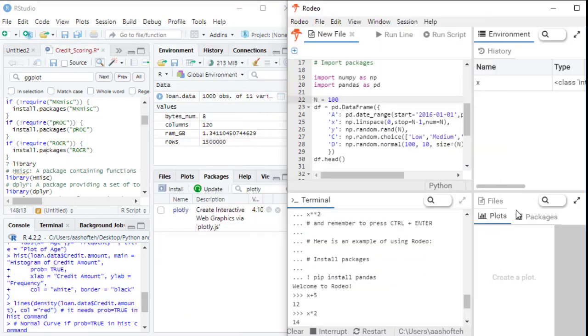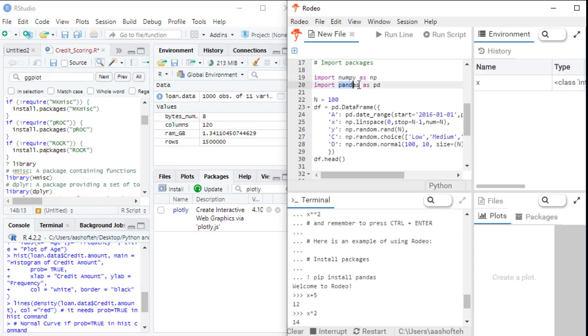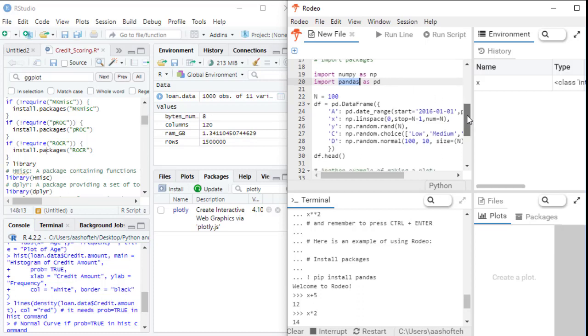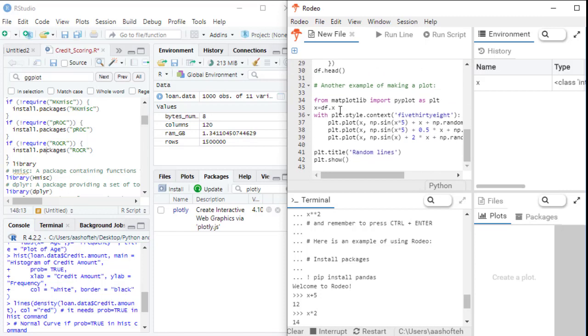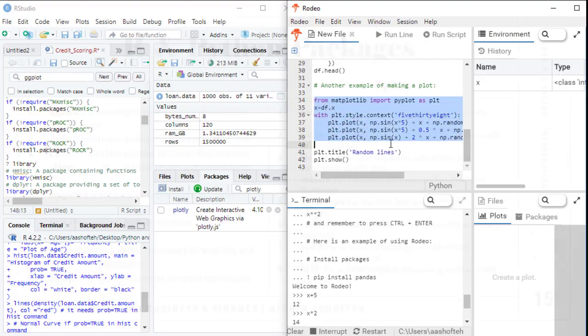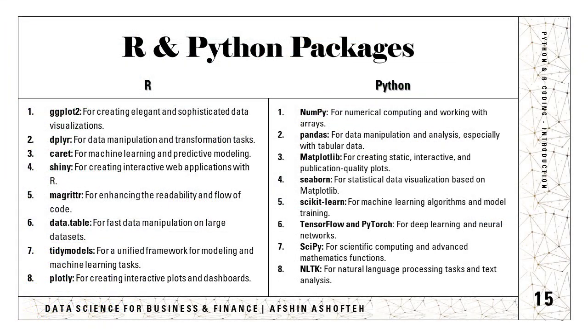So in Python, some of the main and most important packages are NumPy for numerical computing and working with arrays. We have also the pandas. The pandas is used for data manipulation and analysis, especially for tabular data. We have the matplotlib for creating static, interactive and publication quality plots. So very nice plots from here. And the seaborn for statistical data visualization that is also based on matplotlib.